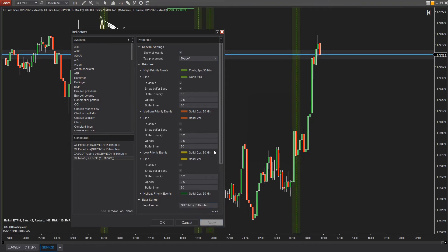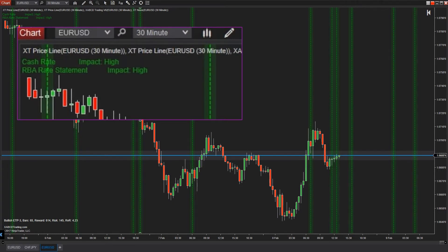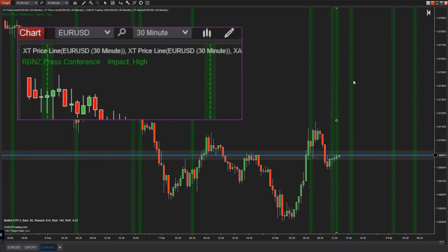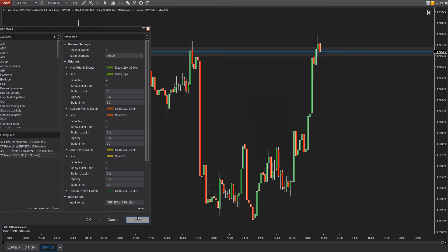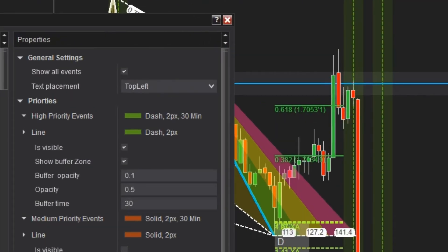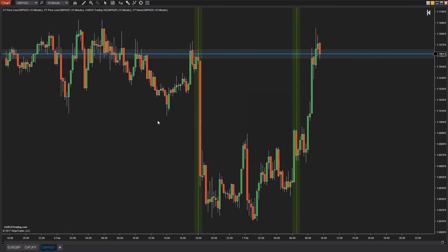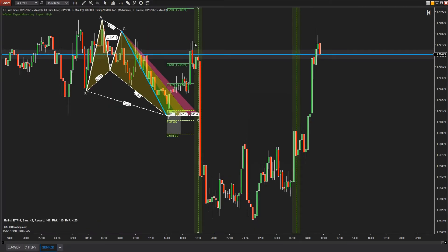Forex traders, you're going to love this because when you visit the Euro USD for example, you're only going to get the news events that have a direct impact on the Euro or the USD. You also have the option of turning on that all events button to see all the news alerts on one chart. But if you only want to see what's going to be impacting the currency pair that you're trading, this is what it's going to do by default.